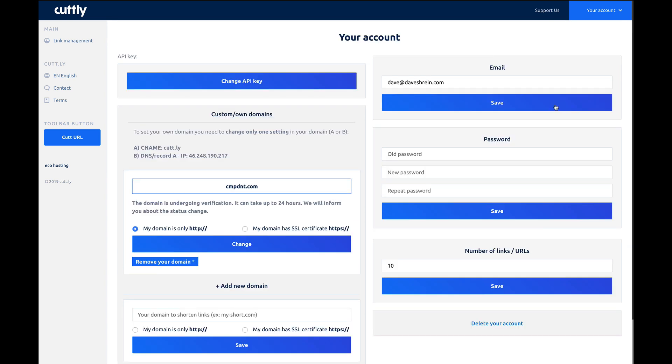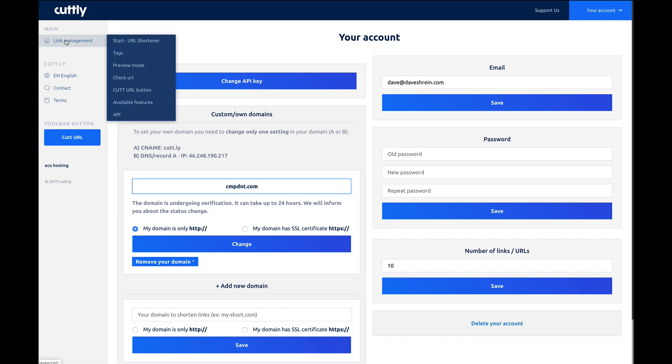So over here, you've got your email, you've got your password, you've got number of links. I'm not sure what this does, and there's no indication of what that is.